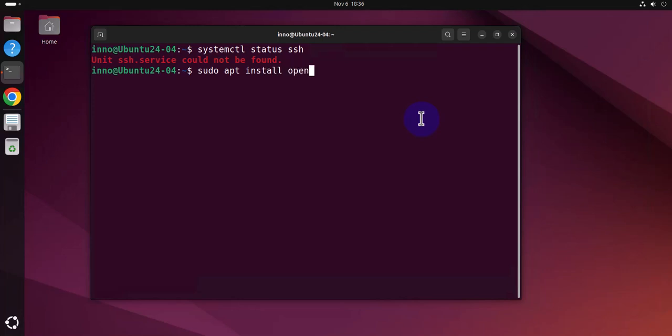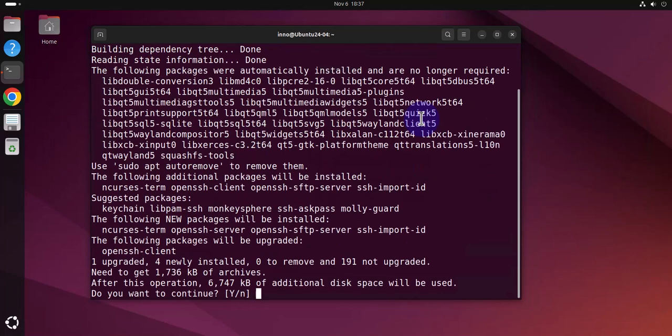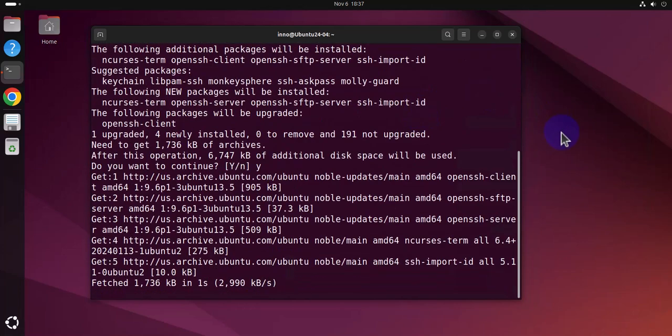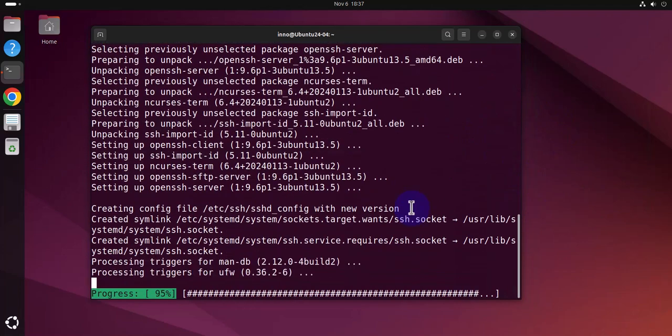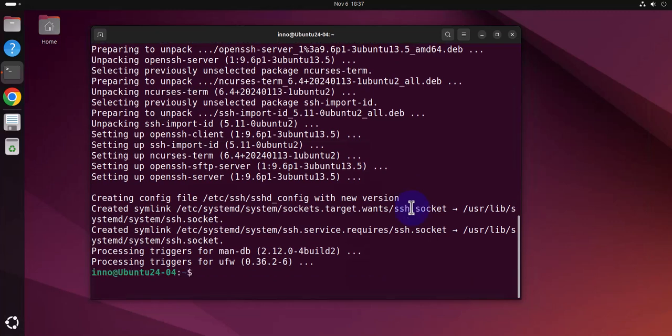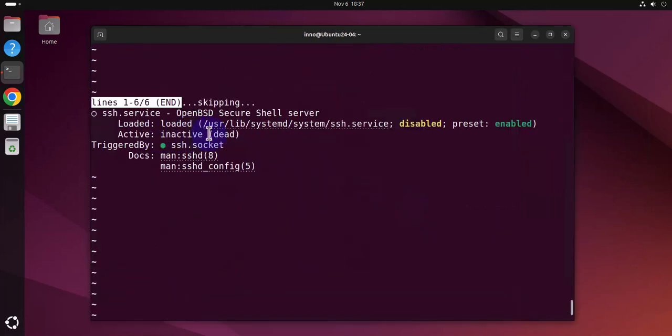So let's try this and Y for yes here. Let's check the status again. It's inactive or dead.